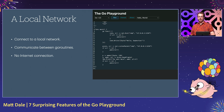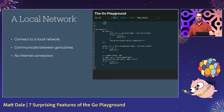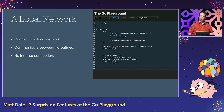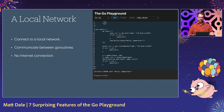A lot of Go code I write involves networking. A feature I discovered early was the ability to use a local network in Go Playground examples. You can't connect to the internet, but you can use the local network to communicate between goroutines. In this example, we're using a UDP connection to send messages between two goroutines.